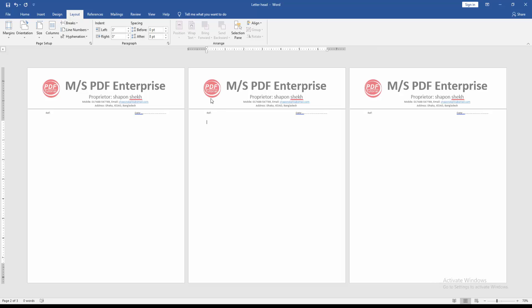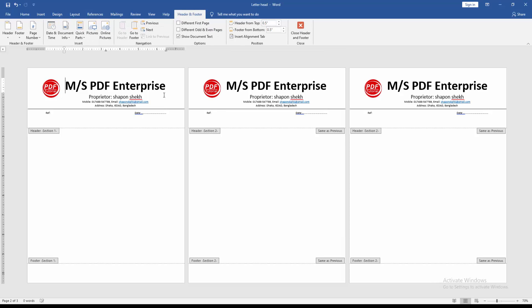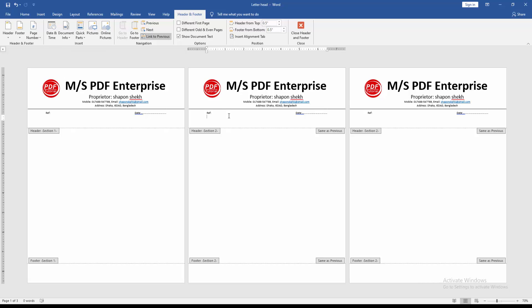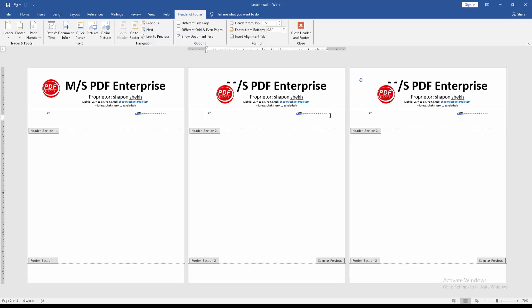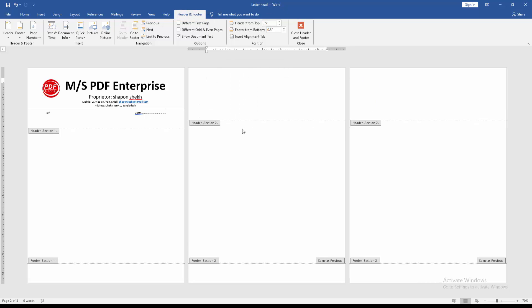Then double click on the letterhead text and go to the header and footer option. Then go to the second page and click Link to Previous, then delete the letterhead text.